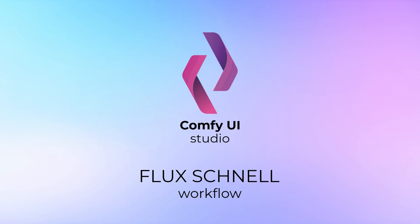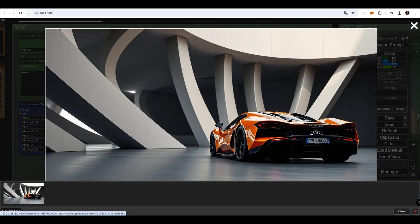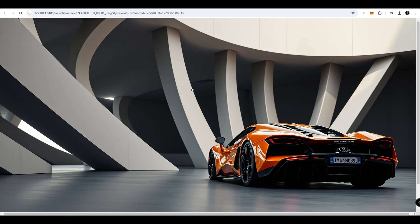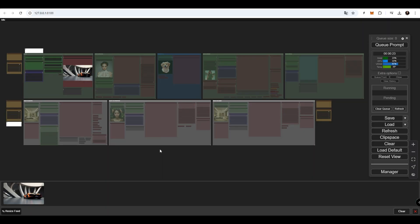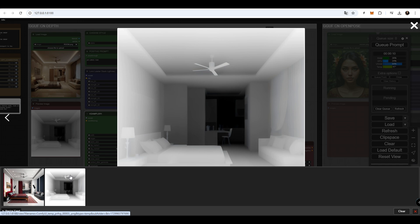Flux Schnell Workflow. The Flux GGUF Workflow has received a new model that can create full HD images at high quality with 3 steps in just 11 seconds. All ControlNet workflows now have a new depth map processor model that produces ultra-high detail, allowing us to stylize objects with exceptional precision.